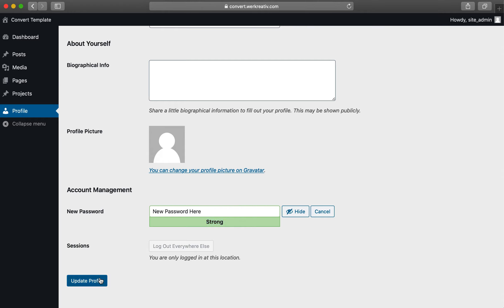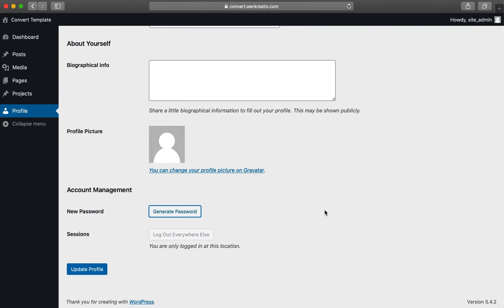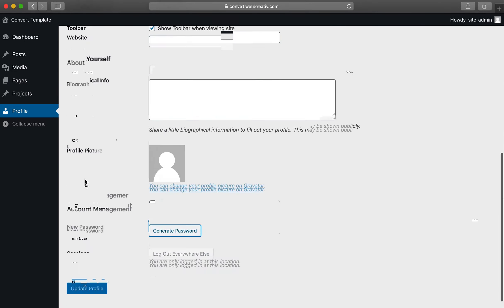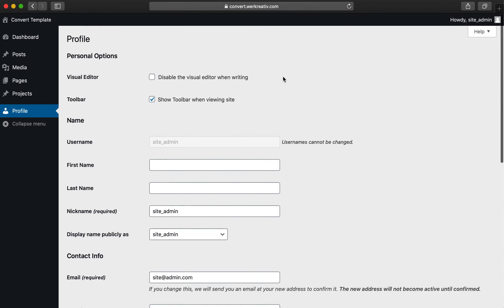After you make any edits you want saved, make sure you click the Update Profile button at the bottom before leaving the page.